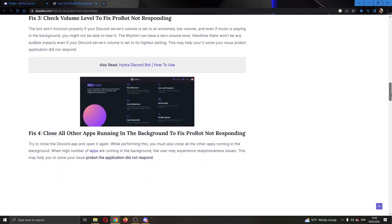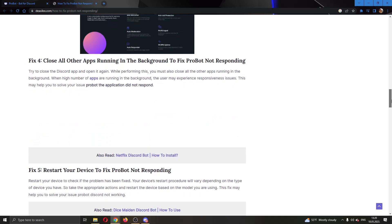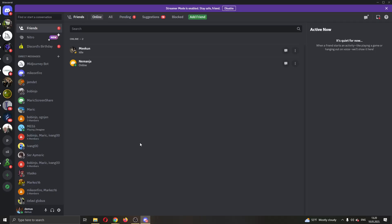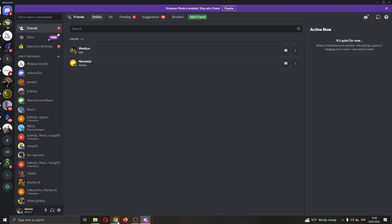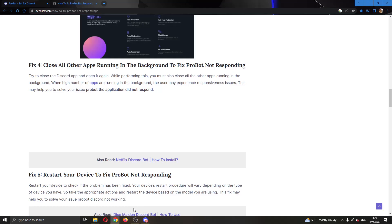The next thing you can try is to close all the other apps in the background so that ProBot can work properly. Go ahead and close every application that you have on your PC and then start using ProBot again to see if that was the problem.